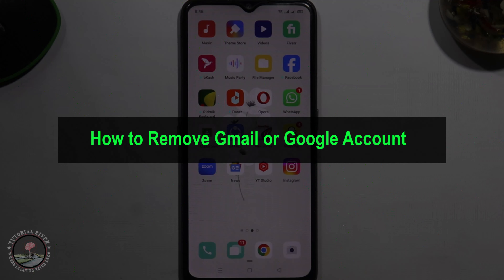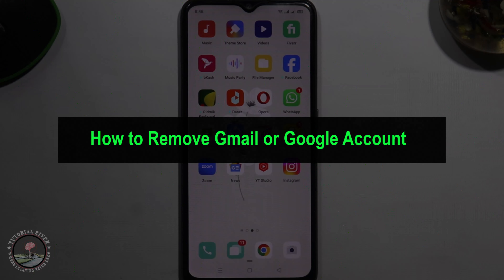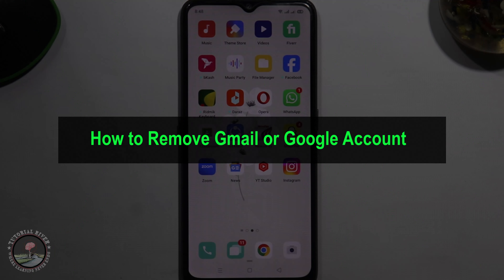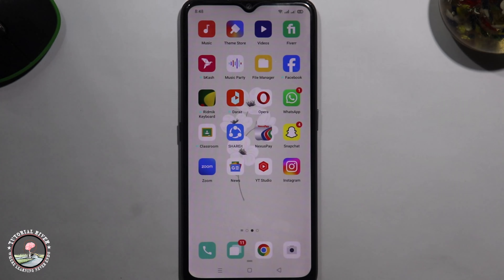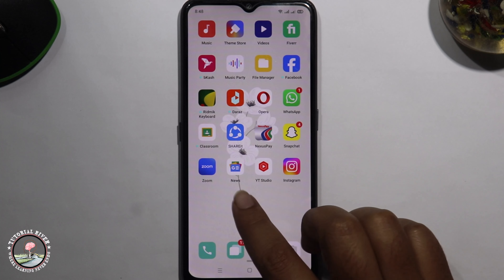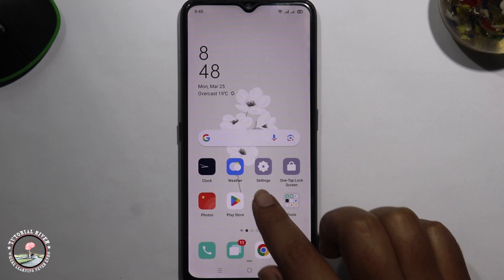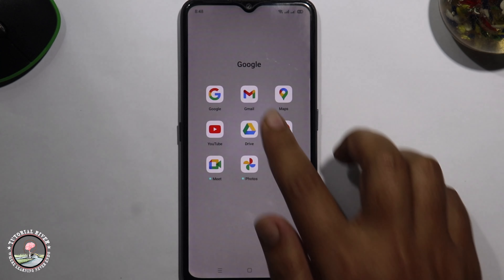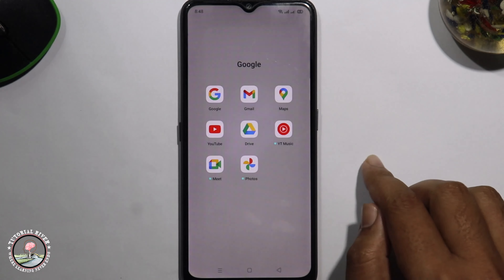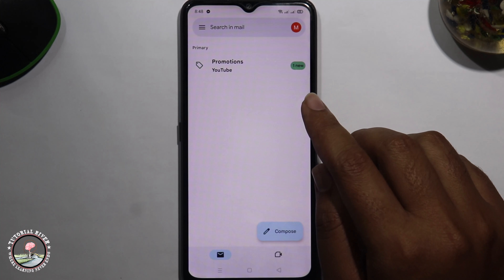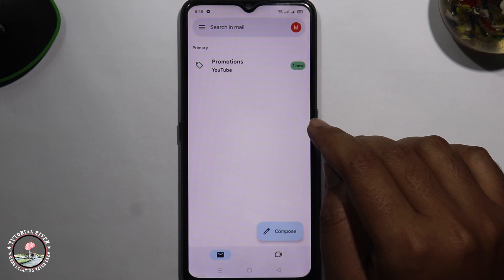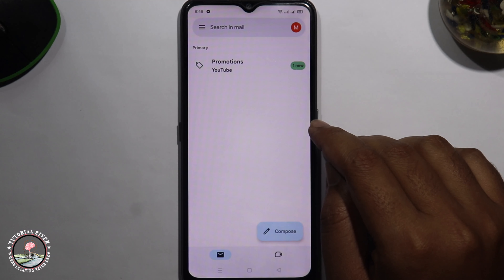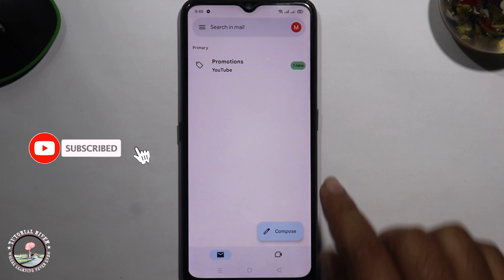Hello viewers, in today's video I'm going to show you how to remove a Gmail or Google account. First of all, open the Gmail app. Before we start, make sure to subscribe to our channel and hit the bell icon for more updates. So let's get started.